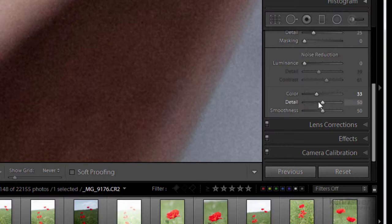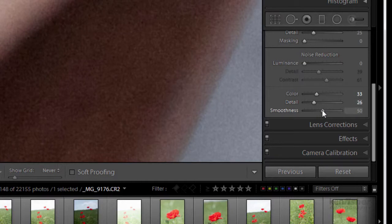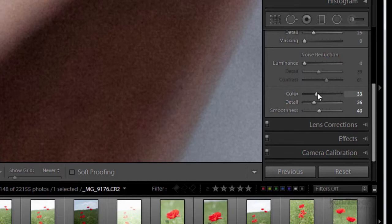Now the detail slider and the smoothness slider is really just a case of playing around with those. What they're doing is they're trying to bring back some of the edge detail because all this colour, all this noise reduction, it's down to blurring in some form or another.